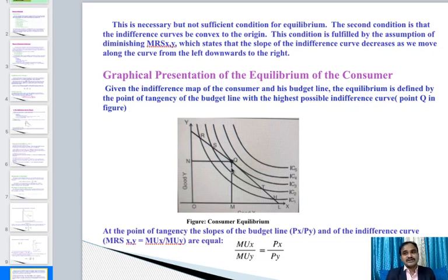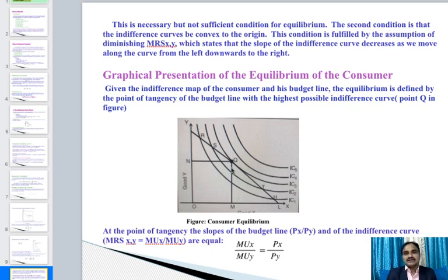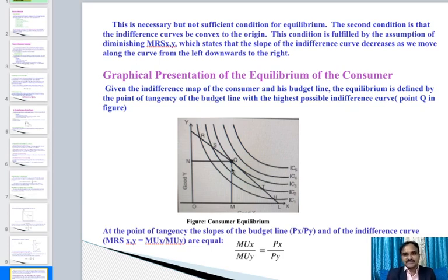The second condition is that the indifference curve must be convex to the origin. This condition is fulfilled by the assumption of diminishing marginal rate of substitution, which states that the slope of the indifference curve decreases as we move along the curve from left downward to the right. So: first condition is MRS = Px/Py; second condition is the indifference curve convex to the origin based on diminishing MRSxy.